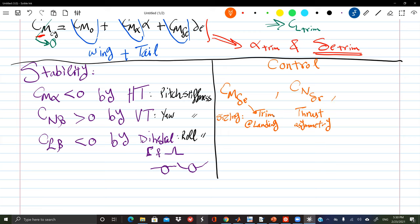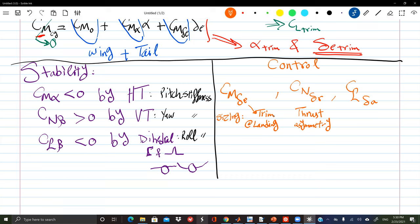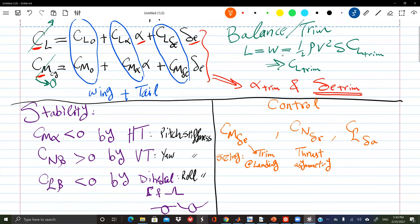For rolling moment control, the controller is the ailerons. We also had an interesting problem about airplanes flying into the wake of other airplanes — the story of the John Wayne Airport accident. So we've now covered the three main concepts: balance, stability of that balance, and control from that balance.